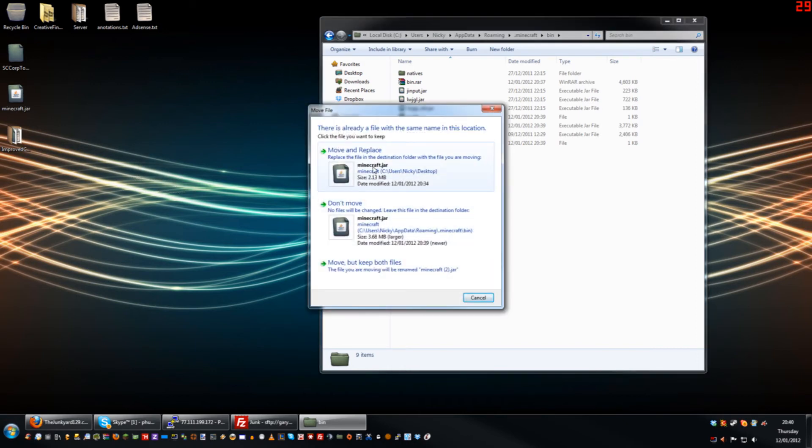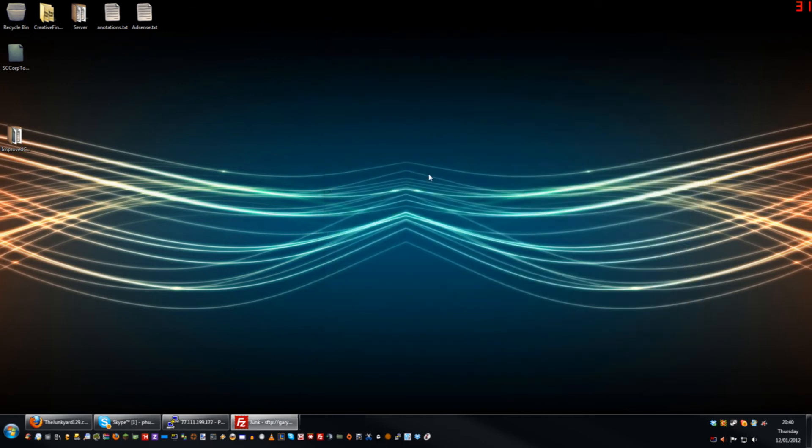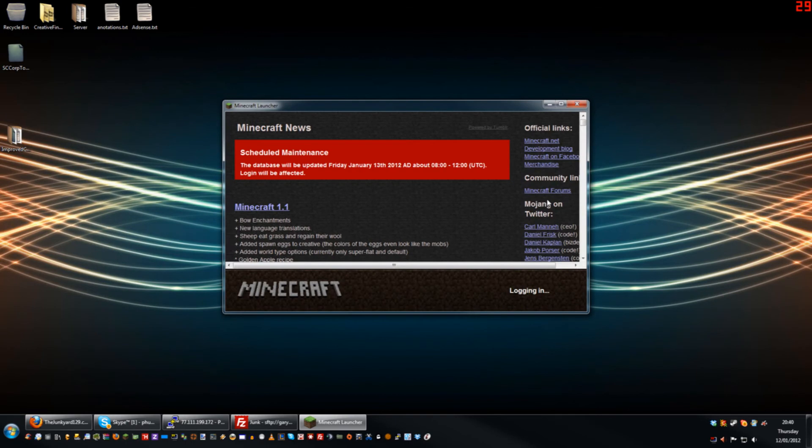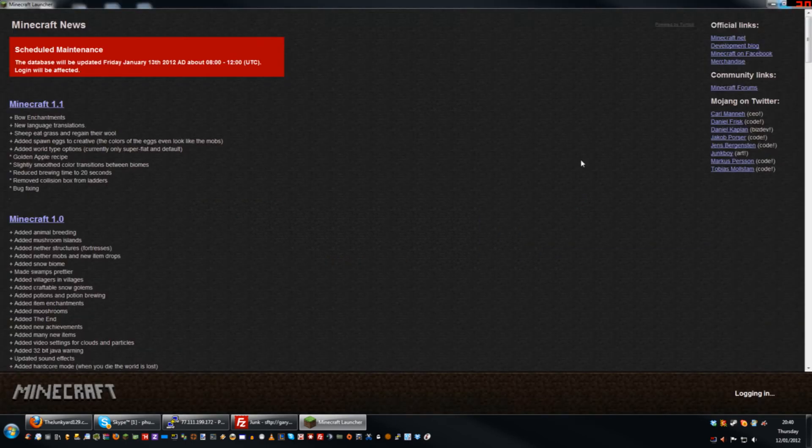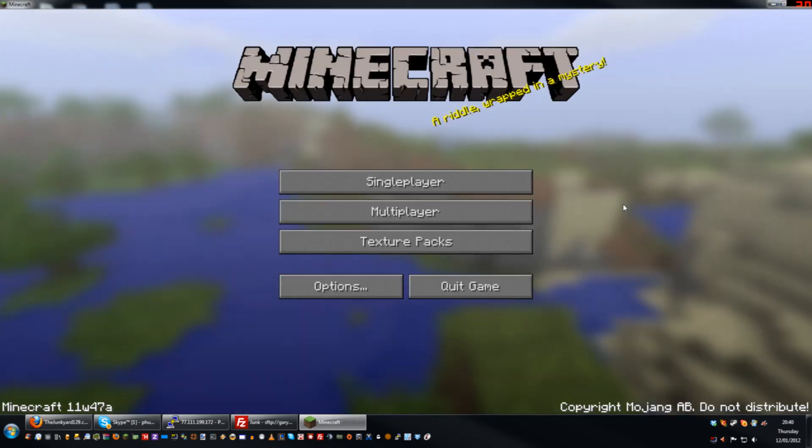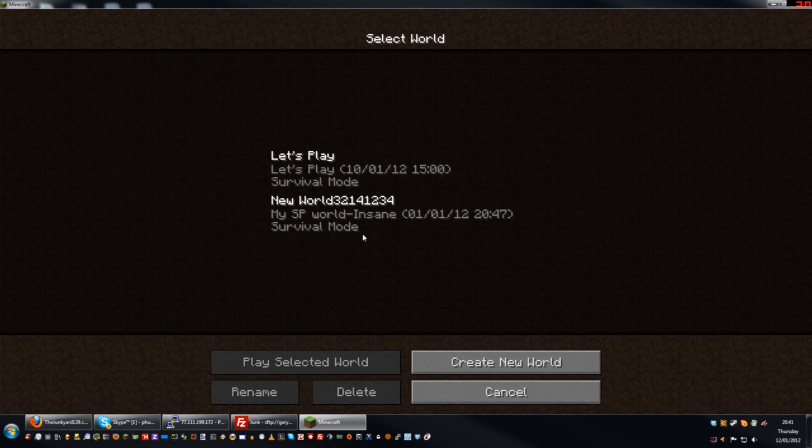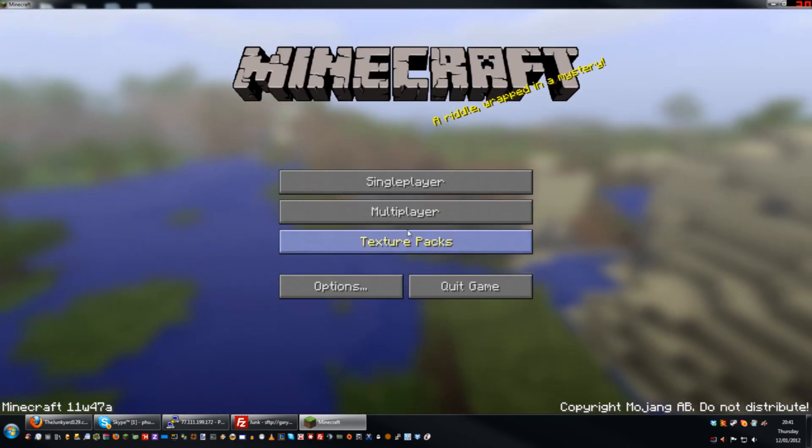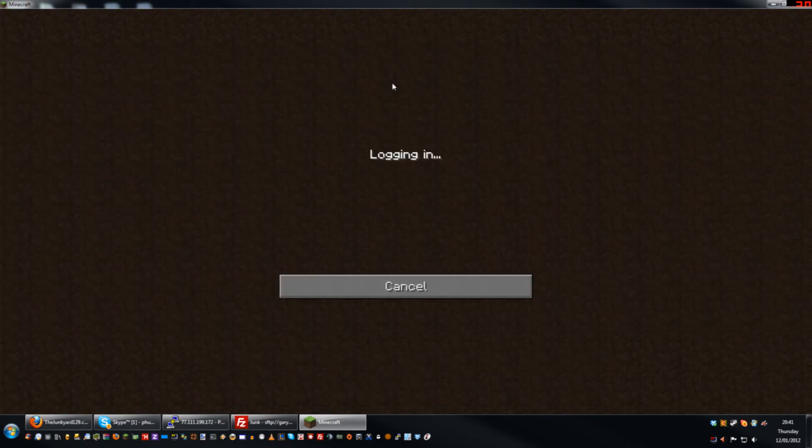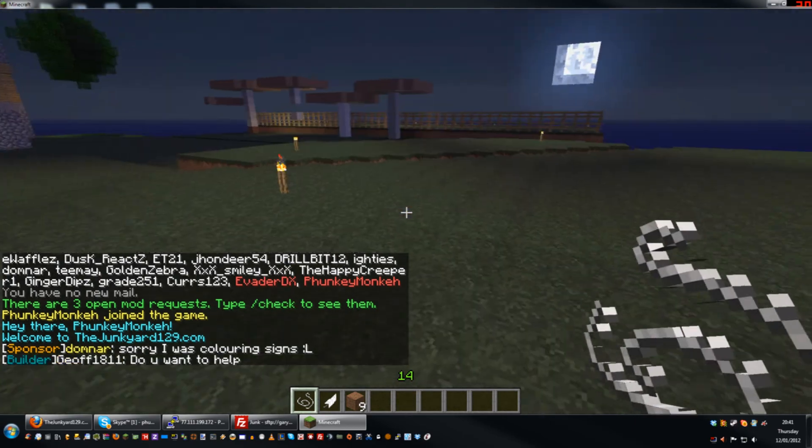And now—oops, not single player—you should be able to get on the Junkyard server. And there we have it.